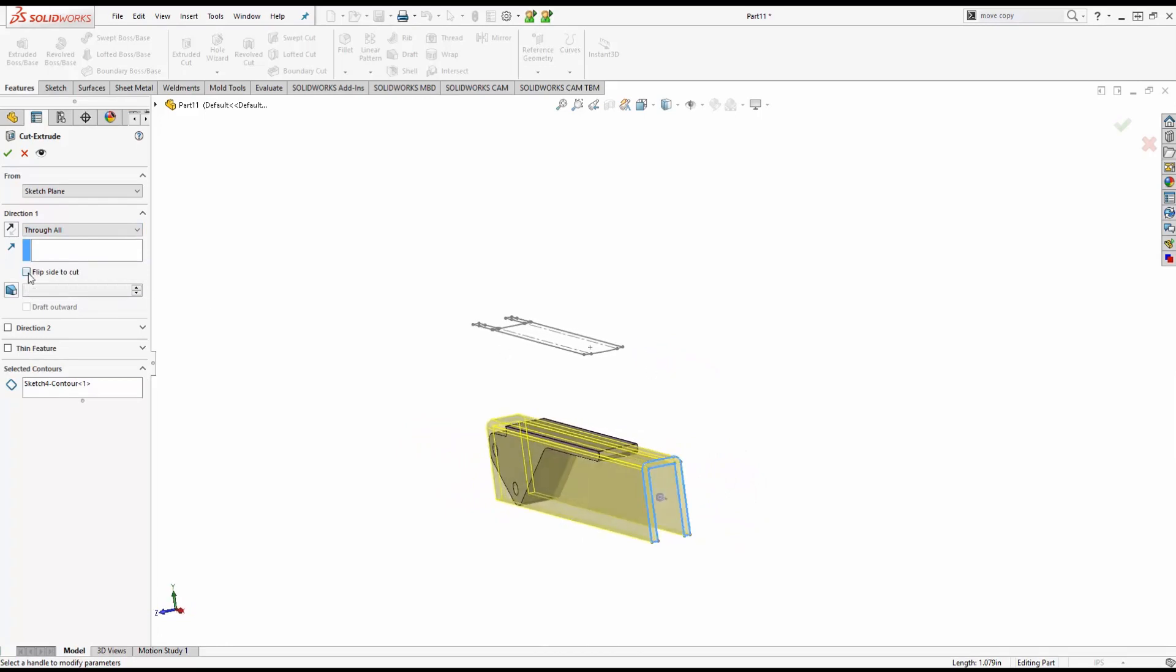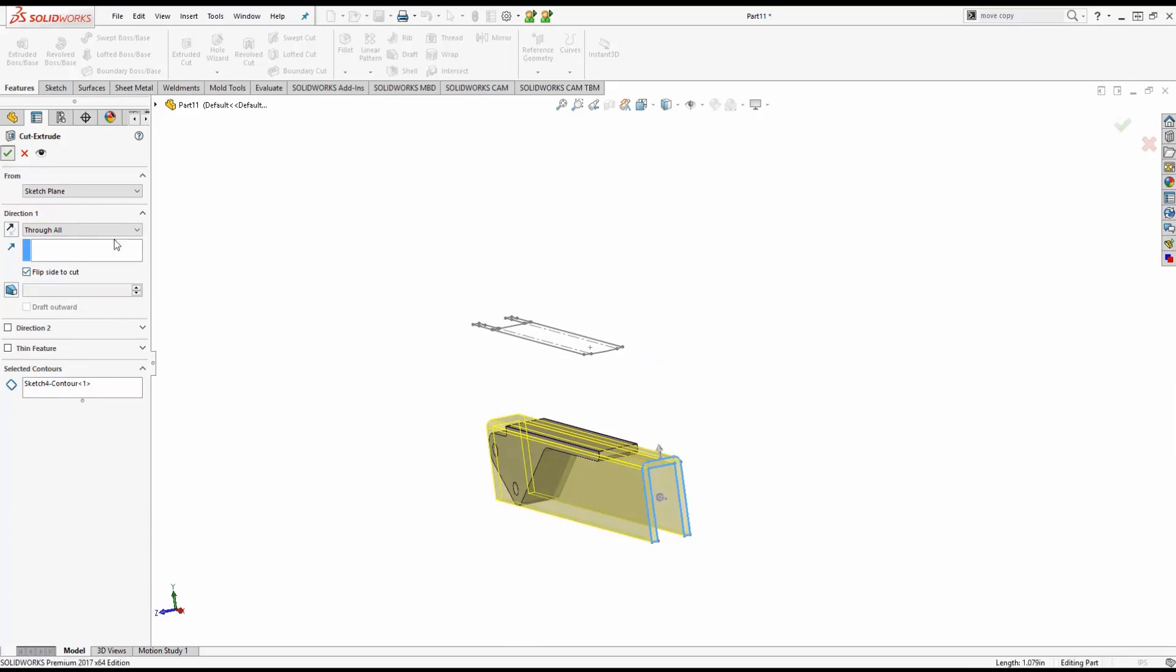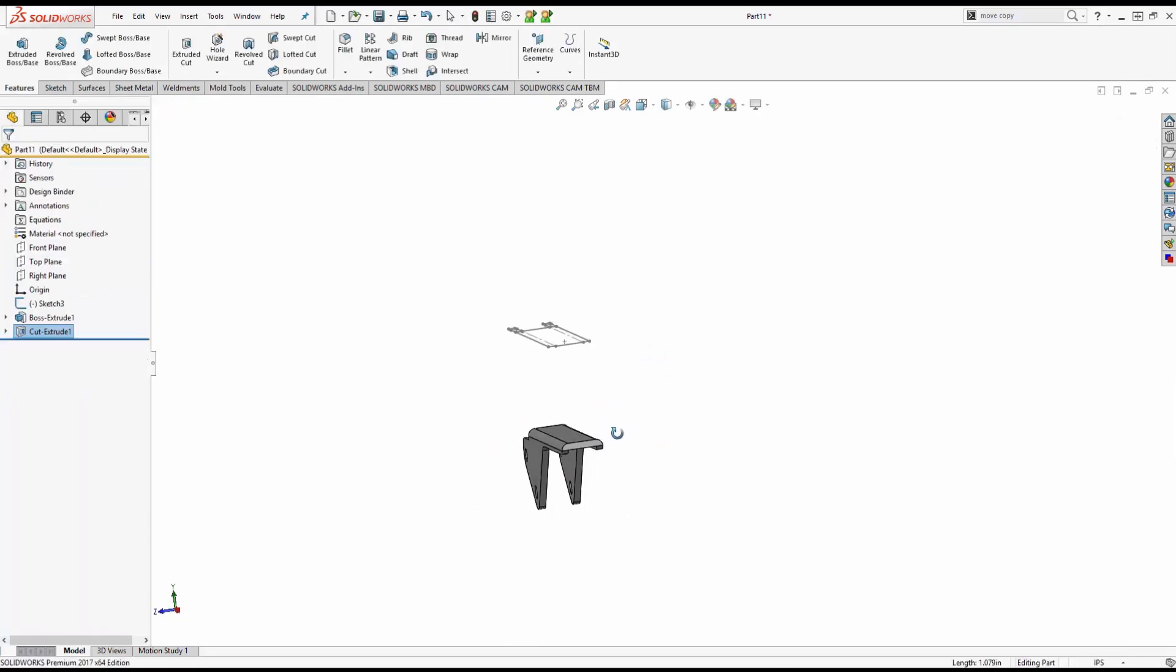So we want to flip side cut and make sure that we're cutting away the outside of that sketch, which is exactly what we did.